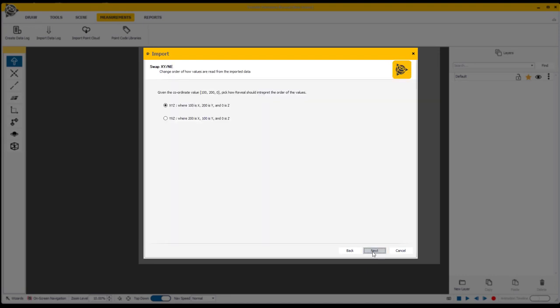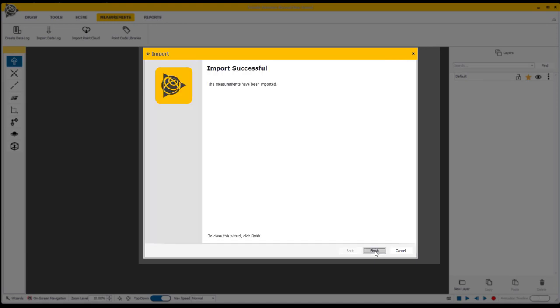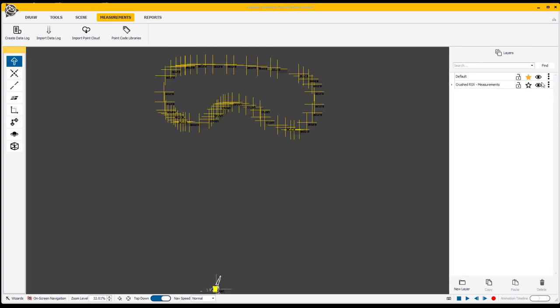Proceeding through the import phase for the CSV data, I'm going to go ahead and place this in the middle of our canvas and we should have that data now imported in the middle of our canvas here. You can see over here that it did create a layer and it identified that layer as the measurement log for the crushed RSX.